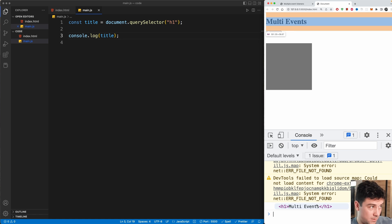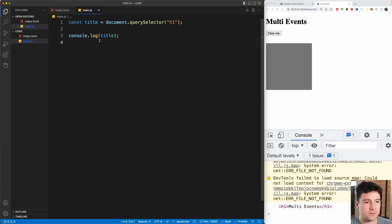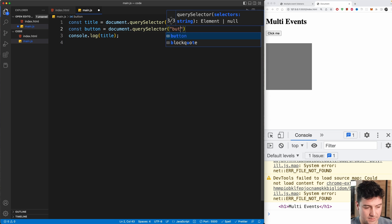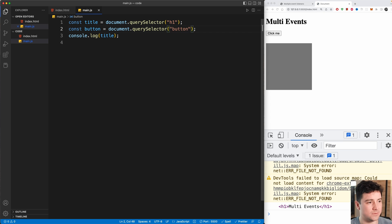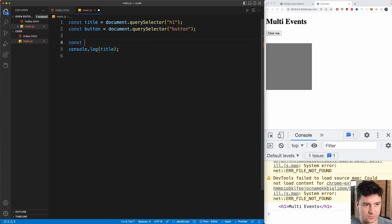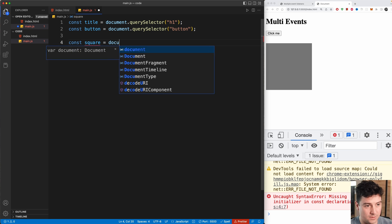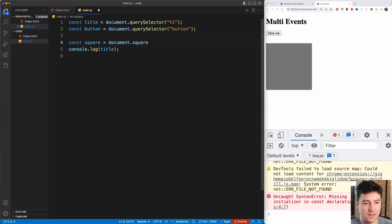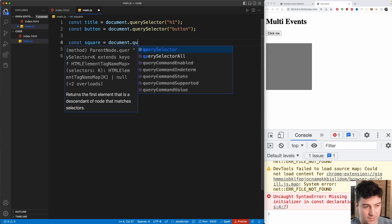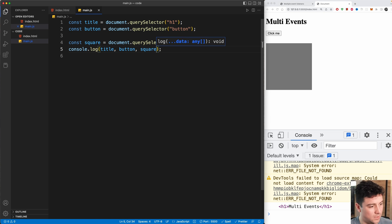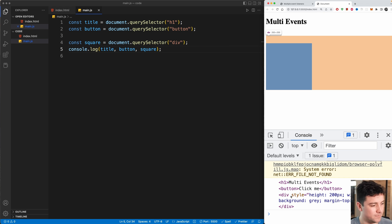Next I'll also select the button: const button equals document.querySelector selecting the button tag. Then I'll select the div: const square equals document.querySelector selecting the div. If you have any doubts, copy all your selections into a console.log — you should see the h1, the button, and the div all appear. Perfect.